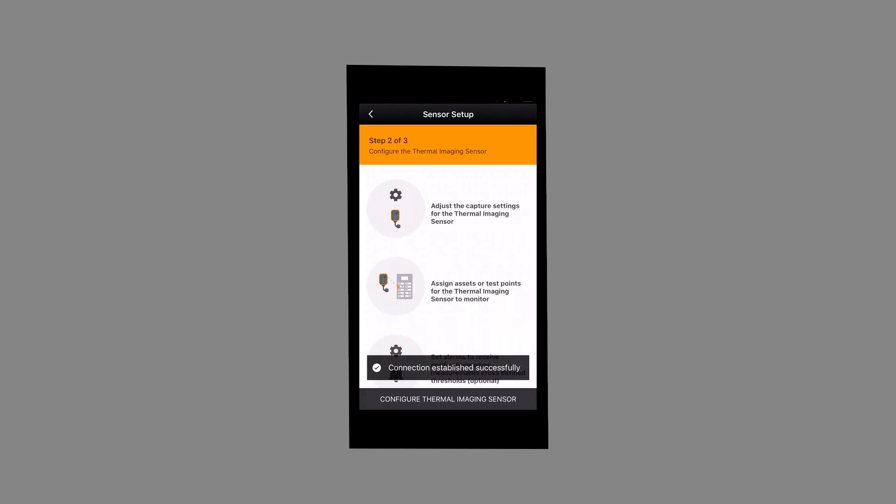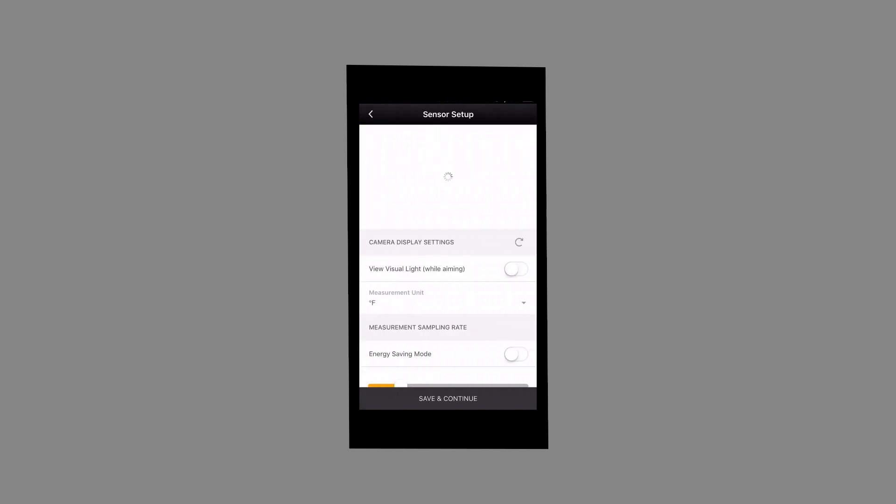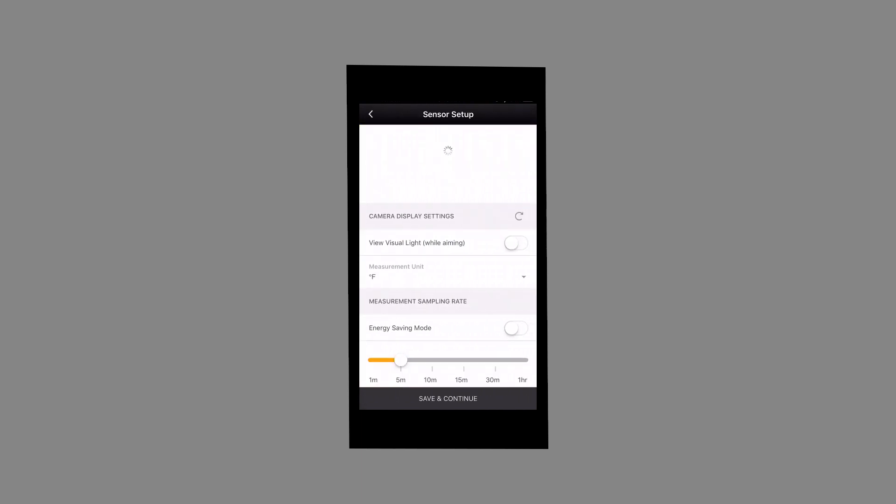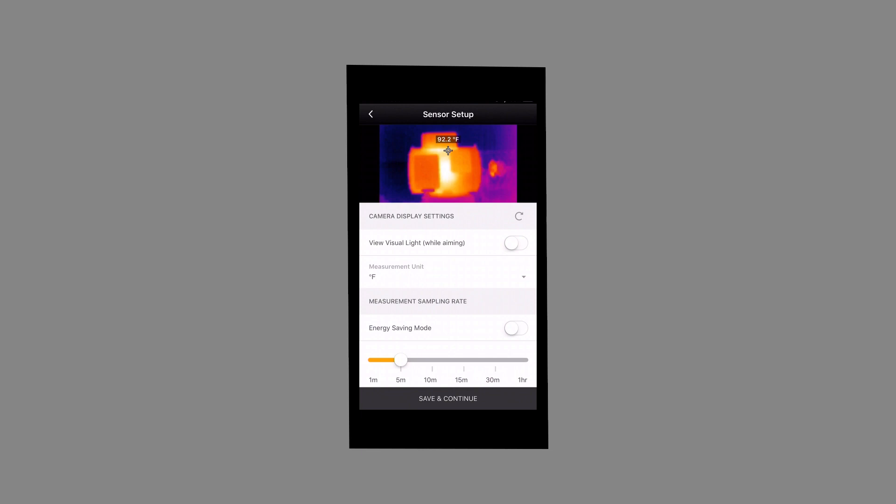Select Configure Thermal Imaging Sensor. In the next screen, the thermal image will appear. Select the Measurement Unit via the drop-down option.